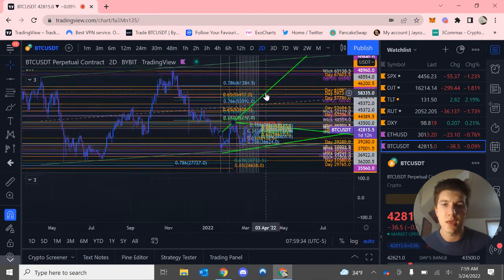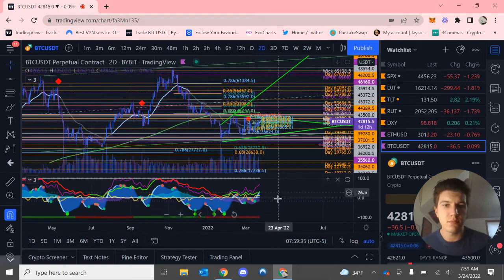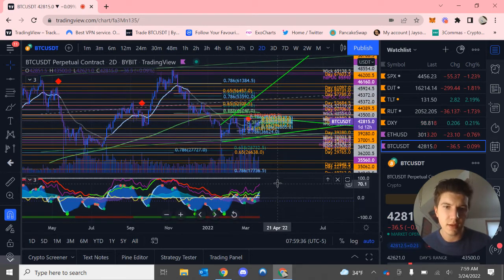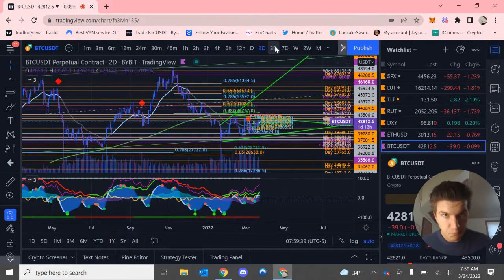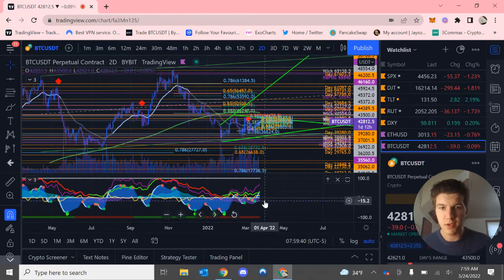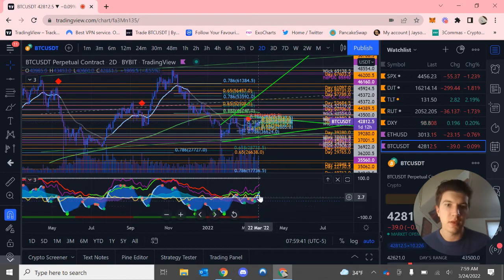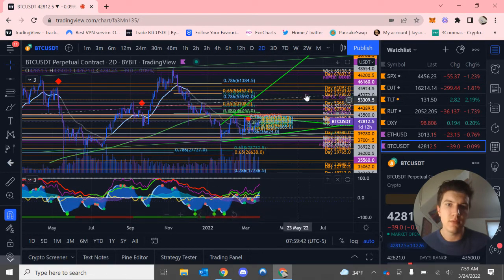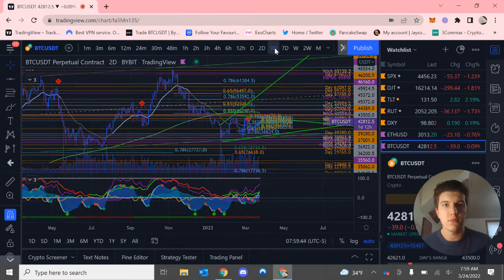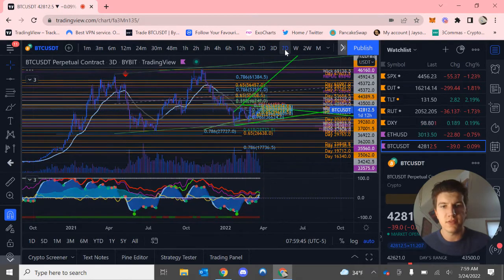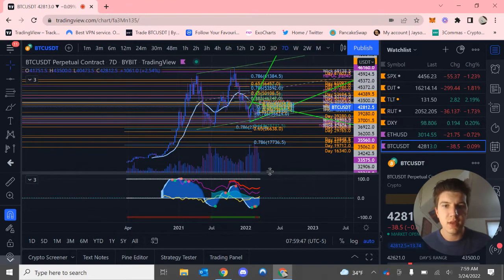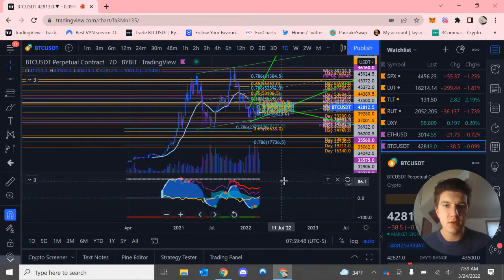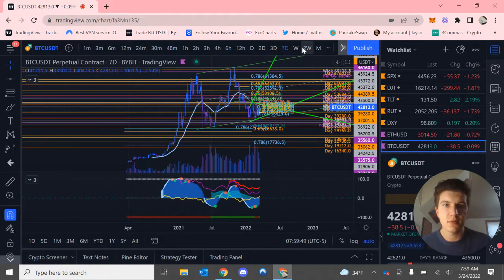The two day, however, makes me worry that we might drop down to $39,000 from what it seems. Seven day, money flow resetting. This is very bullish.